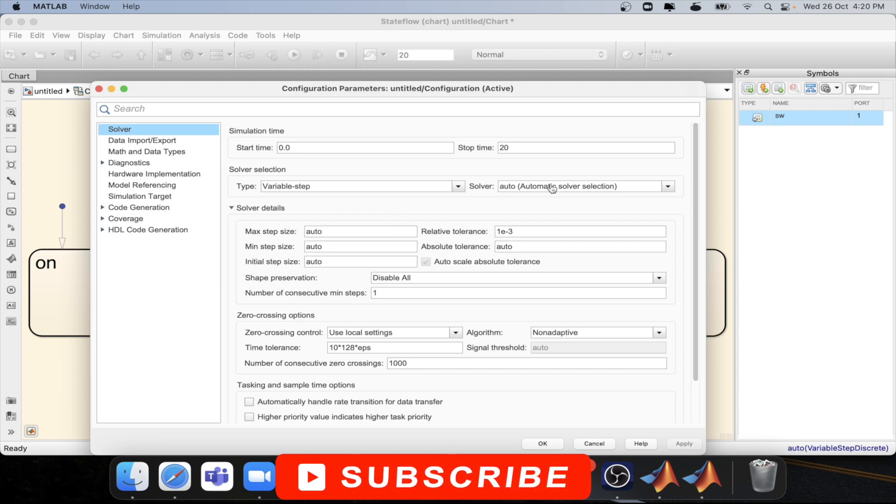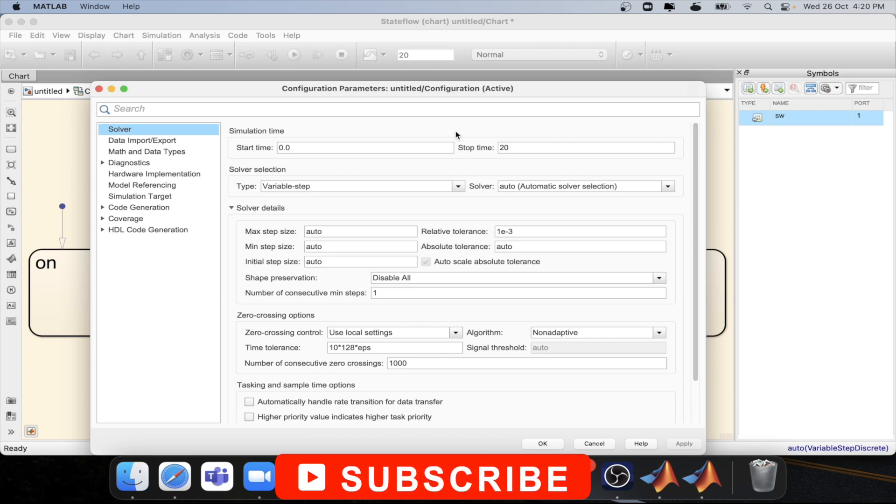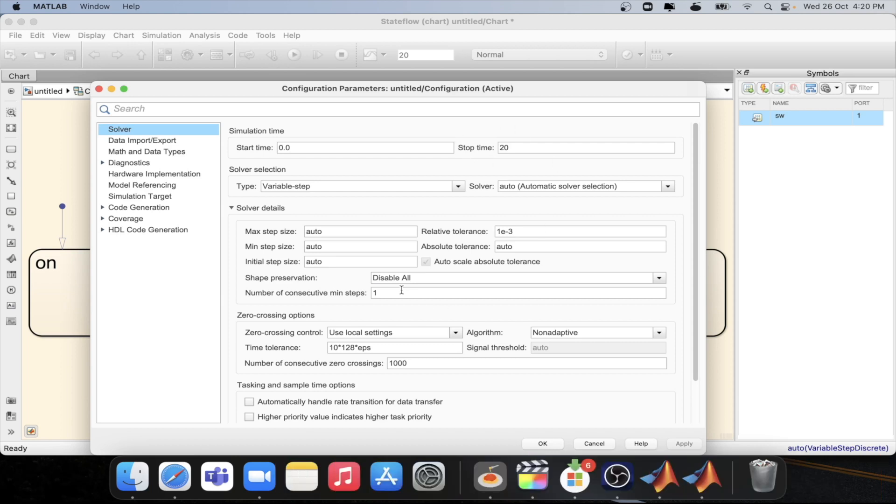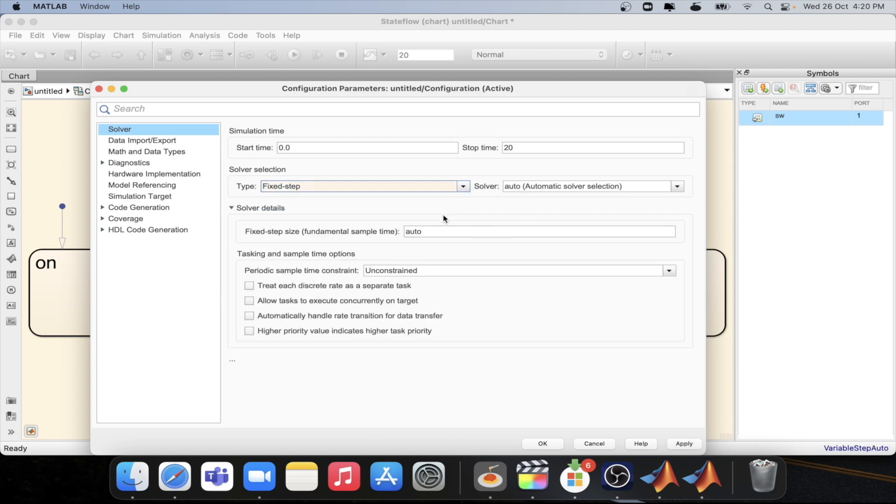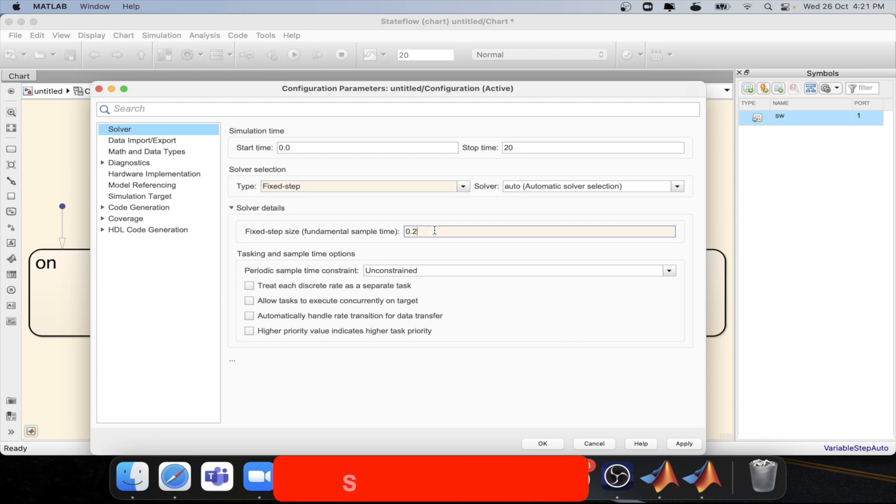So the solver settings and configuration you can change over here and you can change the behavior of the whole model based on the timing logic. If you select here fixed very fixed solver then you will have different option. Suppose I want to simulate this model at 0.2 sample time means one sample time contains 0.2 second press ok.